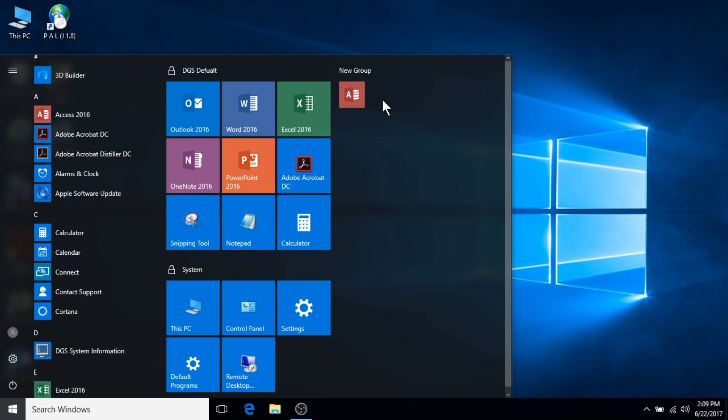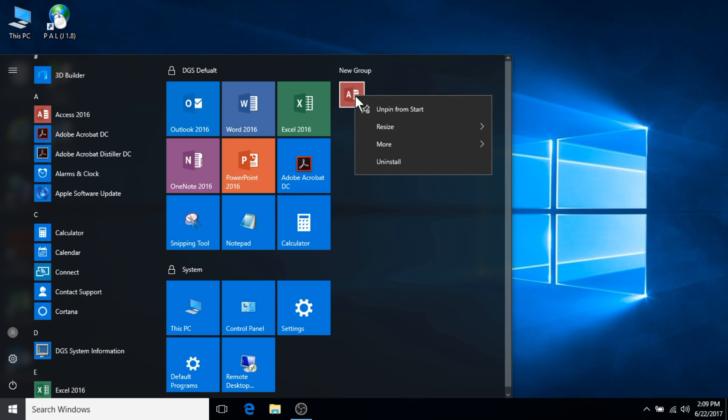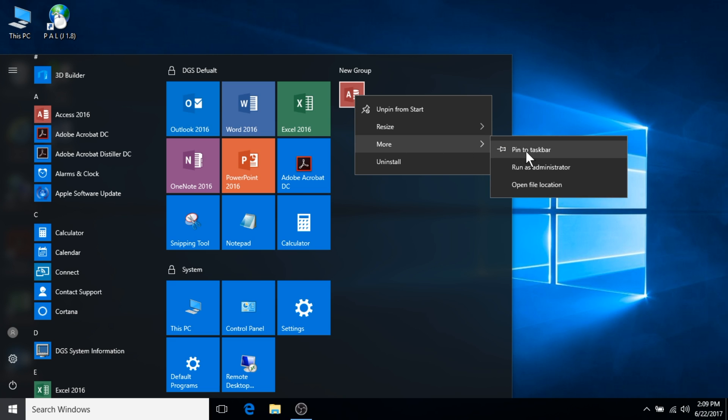There is also an option to pin applications to the taskbar. This can be done by right clicking on them, selecting more, and pin to taskbar.